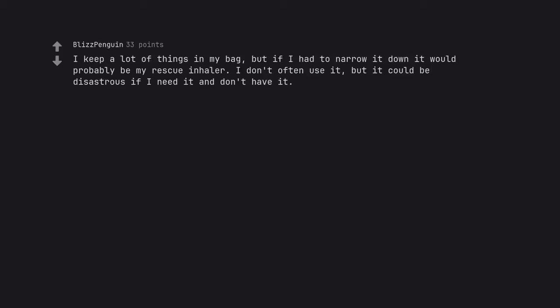I keep a lot of things in my bag, but if I had to narrow it down it would probably be my rescue inhaler. I don't often use it, but it could be disastrous if I need it and don't have it.